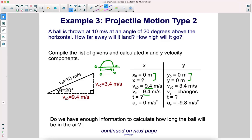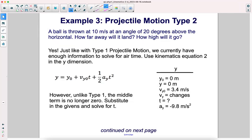Do we have enough information to calculate how long the ball will be in the air? Yes! Just like with type 1 projectile motion, we currently have enough information to solve for airtime. Use kinematics equation 2 in the y dimension. However, unlike type 1, the middle term is no longer zero. Substitute in the givens and solve for t.